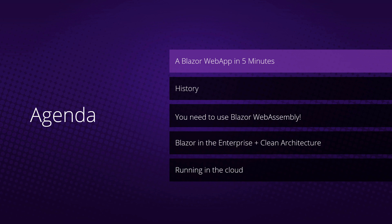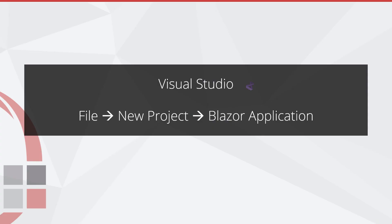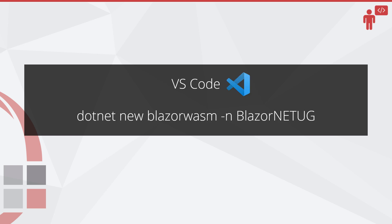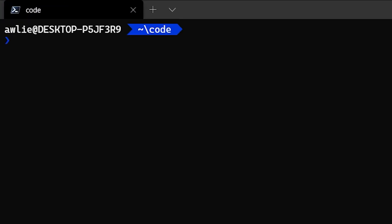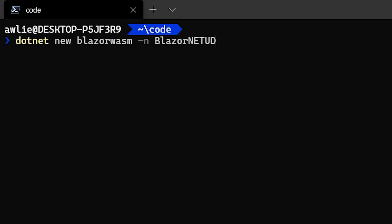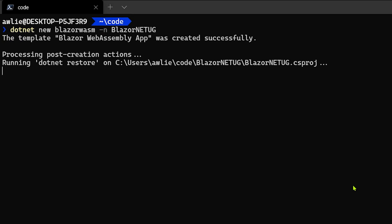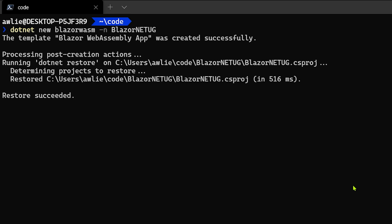I want to dive straight in and show you how easy it is to build a Blazor web application in five minutes. To get started we can open Visual Studio and go File > New Project and choose Blazor Application, or we can use VS Code and the dotnet CLI. I'm going to go to my console and run 'dotnet new blazorwasm', giving it the name 'blazor-dotnet-user-group'. This will spin up a standard template project and restore a couple of NuGet packages.